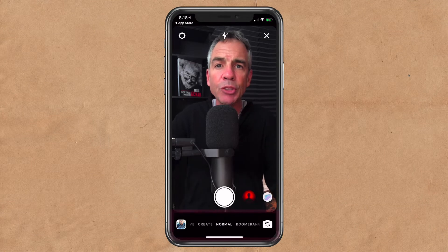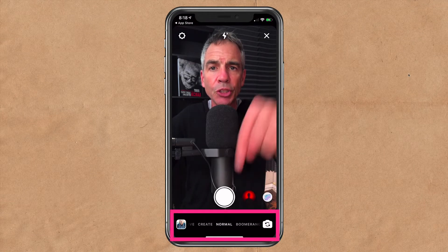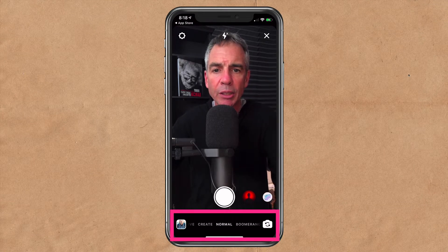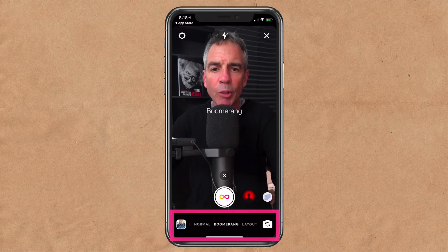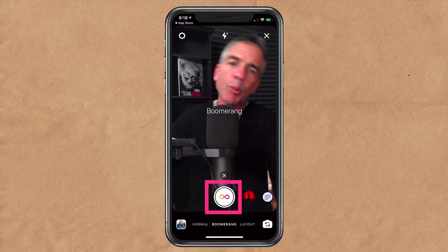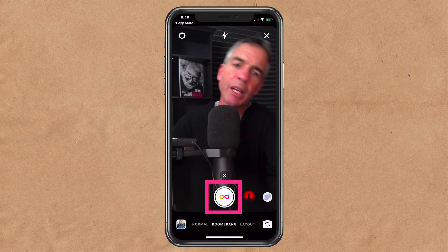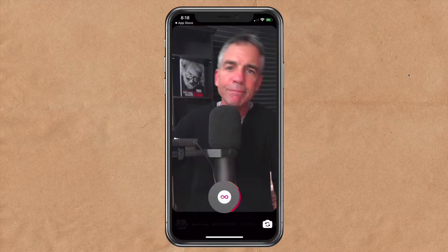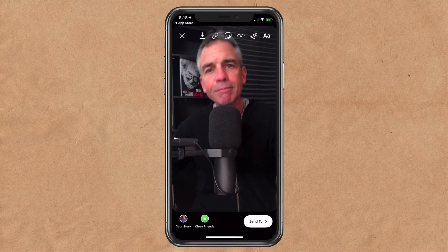Here I am in Instagram stories. Change the shooting mode to boomerang — just slide it over to boomerang and take a boomerang, which is just like an animated GIF, by pressing on the shutter button. There's my boomerang.